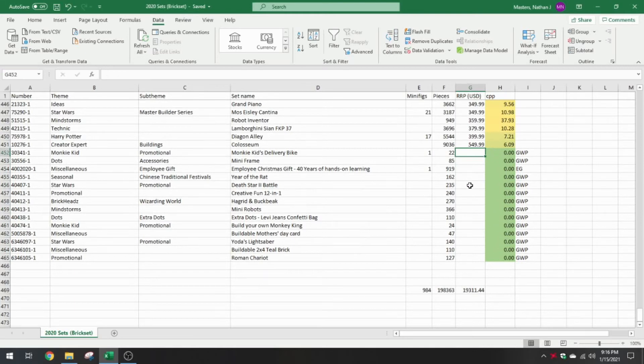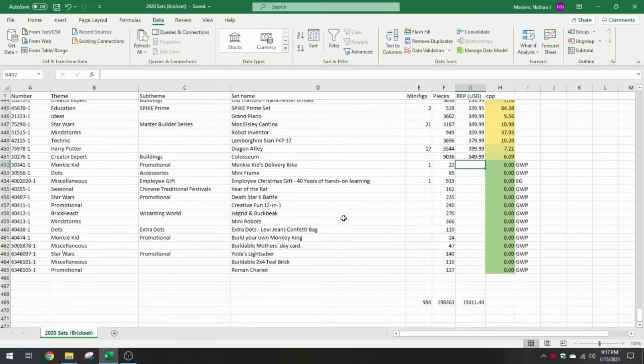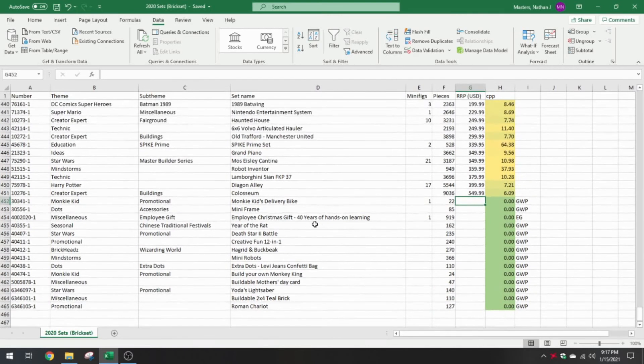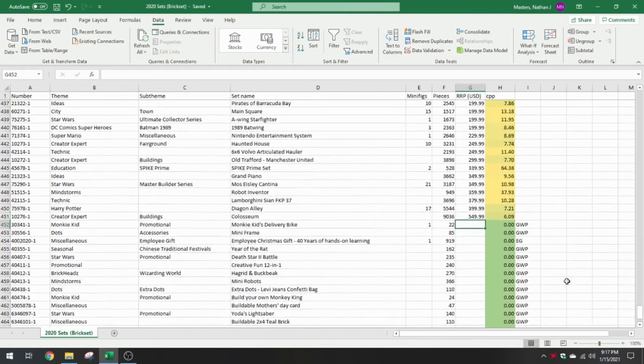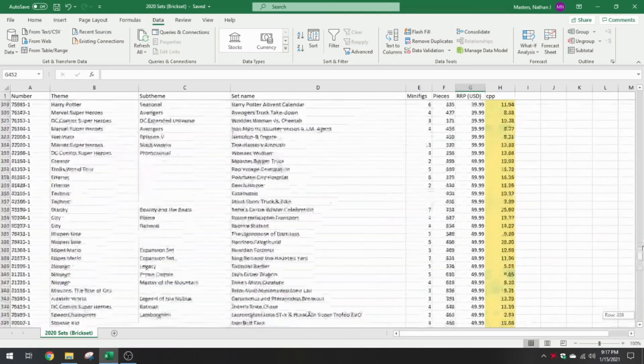Basically, what that does is it gives it a zero cent per piece value, which is the highest you can have. But if you went to go and buy these today, some of these going for $20. Kind of a regular set for the gift with purchases, but just the way it works out in the data, kind of different.